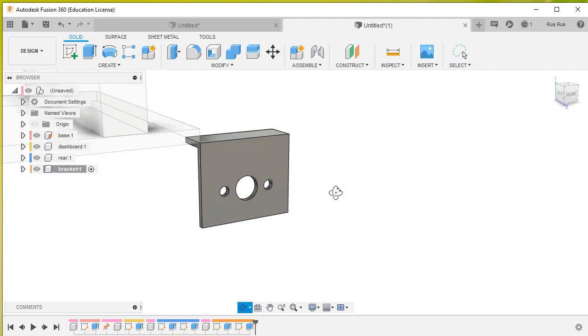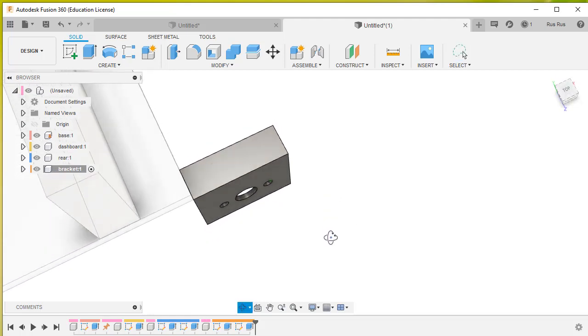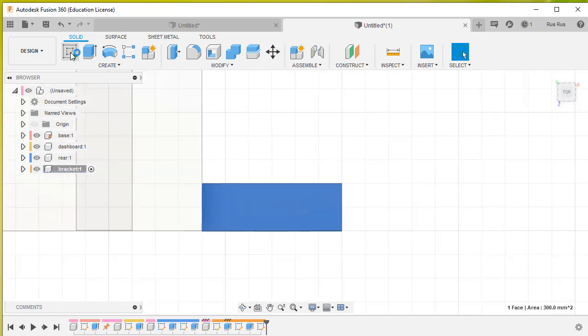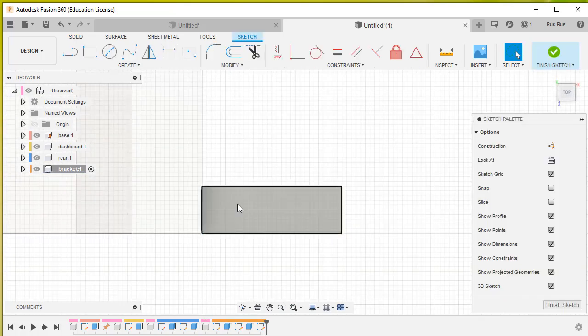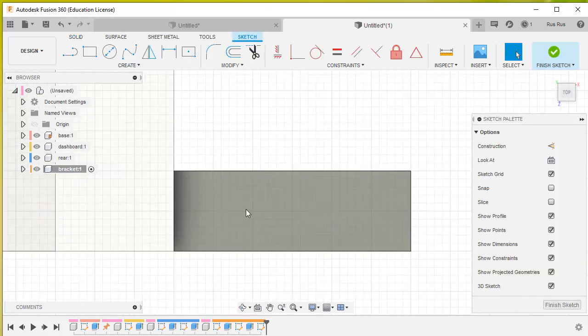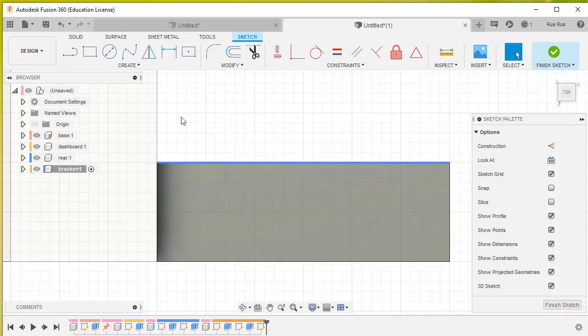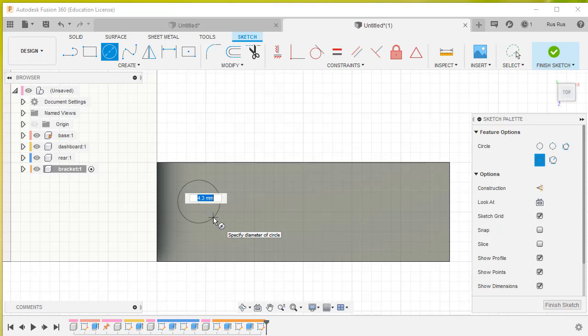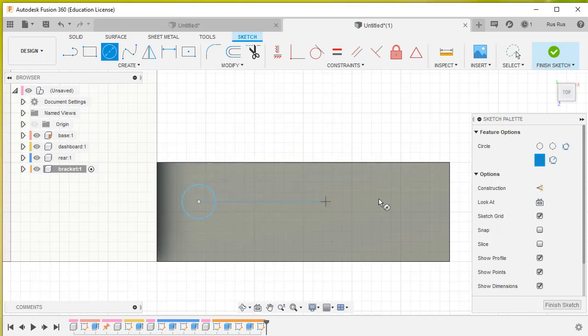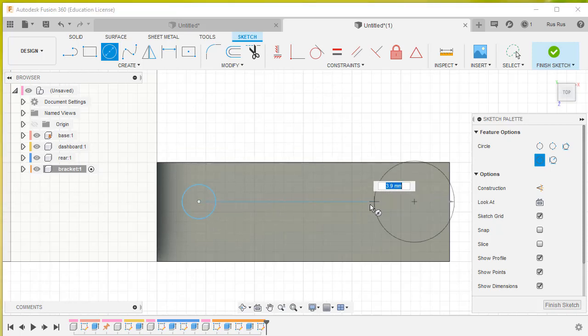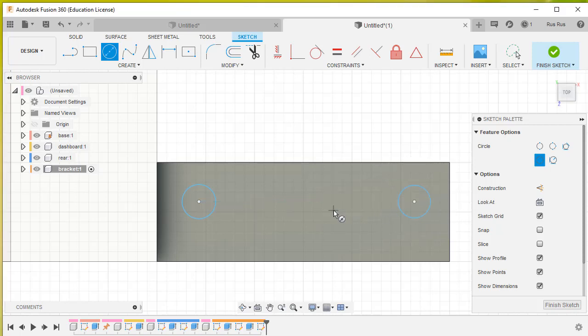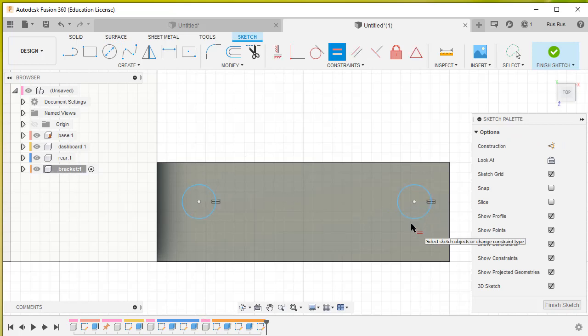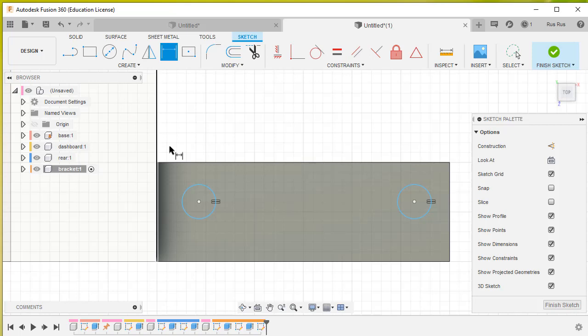Now we're going to go on the surface and do another sketch. Draw two more circles - one there and one there. Again, with the equal constraint, we'll make that circle equal in size to that circle. Then we only need to hit D and dimension one of those.